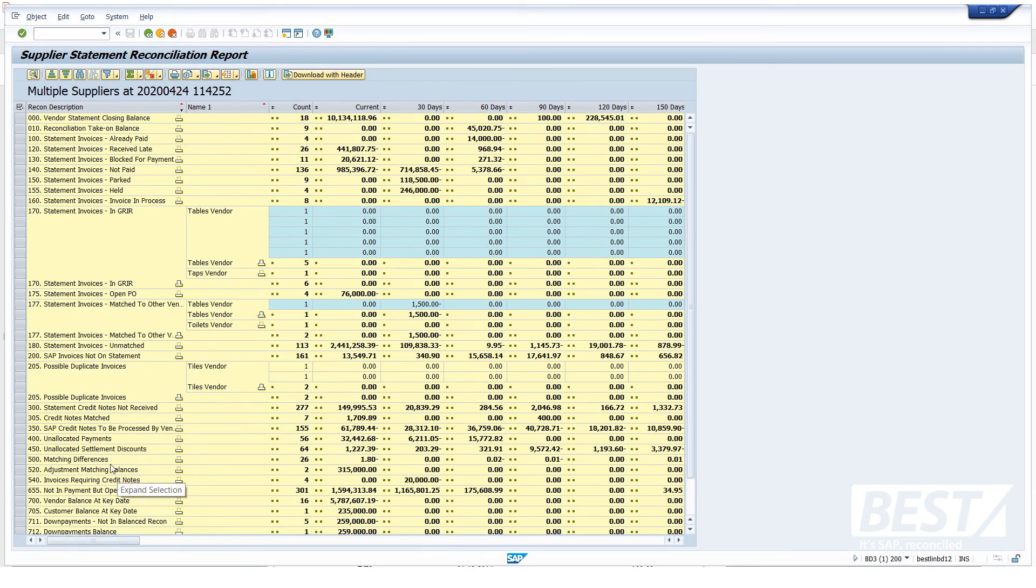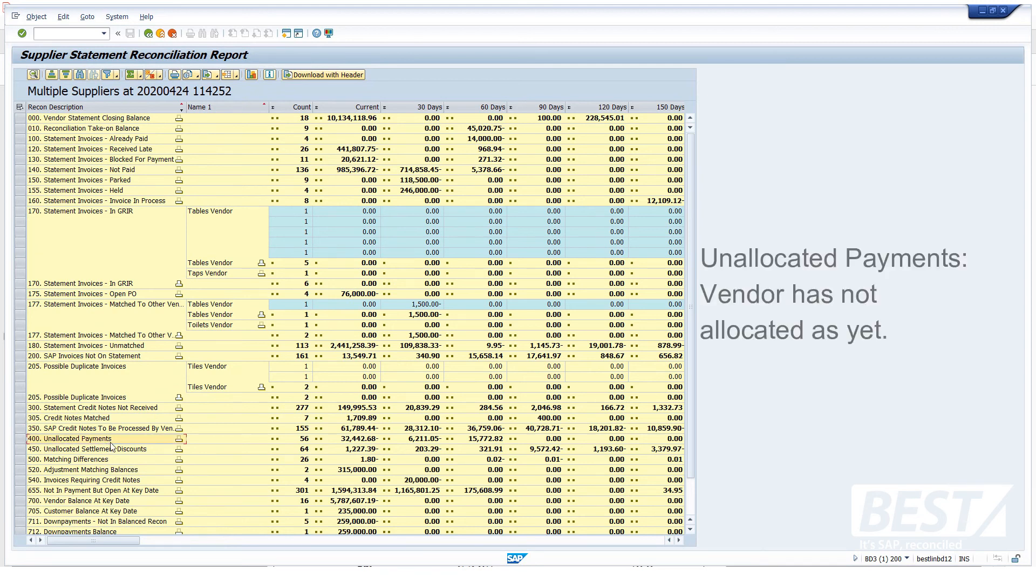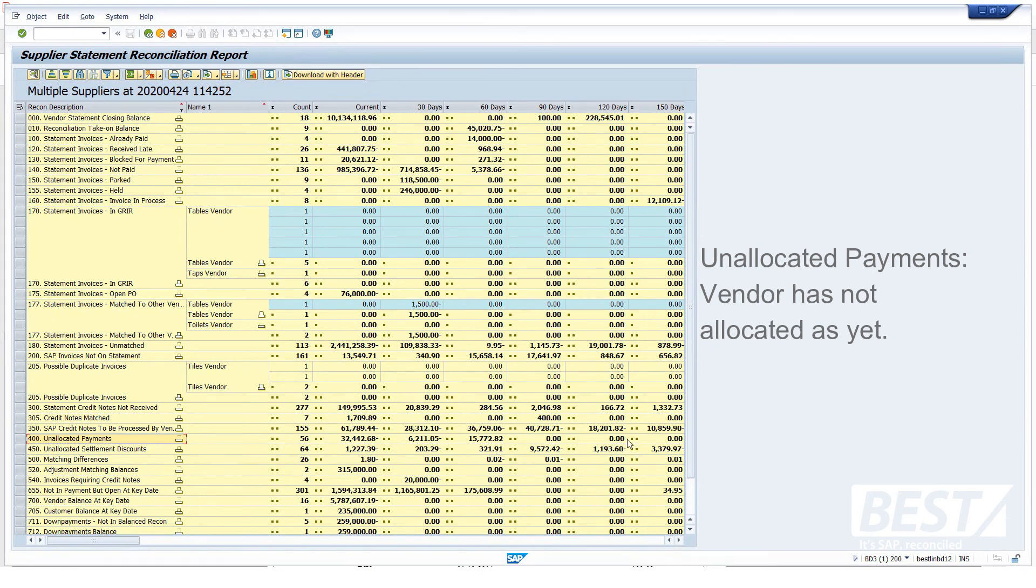And then just looking at some of the other categories, these unallocated payments. So these are payments that we've made that the vendor hasn't allocated yet. Most of them are in 30, 60 days. But the ones in the older days, above 90 and further on, the vendor should really allocate that so that they don't think we owe them so much.